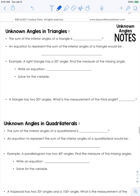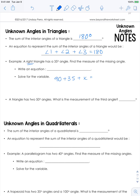Let's continue with unknown angles in triangles. The sum of the interior angles of a triangle is 180 degrees. An equation to represent this is: angle one plus angle two plus angle three equals 180. For example, a right triangle has a 35-degree angle — find the missing angle. We know 90 plus 35 is 125, so we subtract 125 from 180, and X equals 55 degrees.